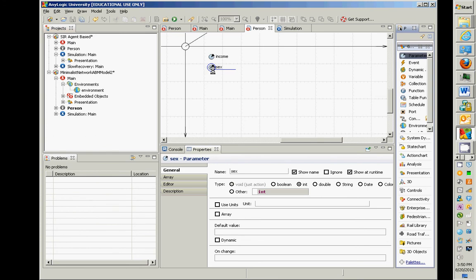They will hold values for a particular person that won't be changing much over time. When this person is created, they will be specified at the point of creation by the surrounding population. By dragging these over, we're adding attributes to this person. So personhood now, in addition to having a presentation — a sort of image of a circle associated with it — this person has some attributes: an income and a sex.